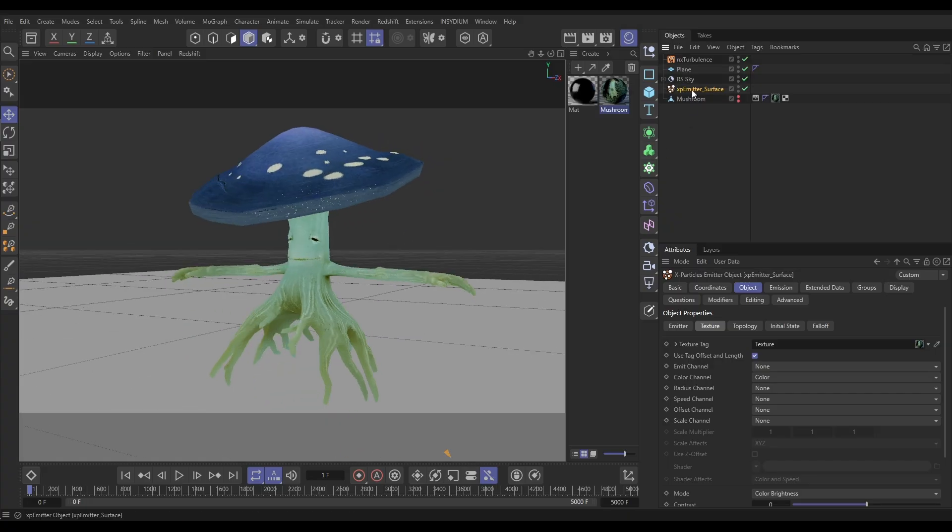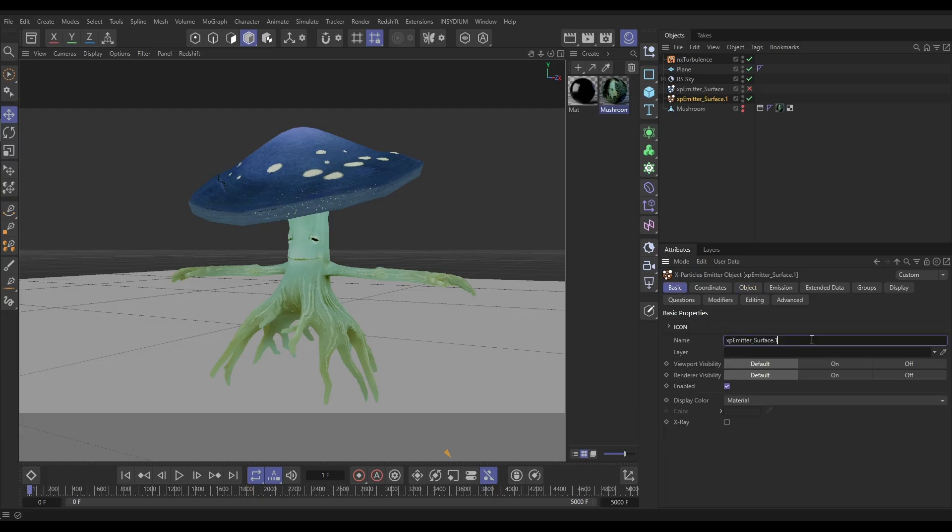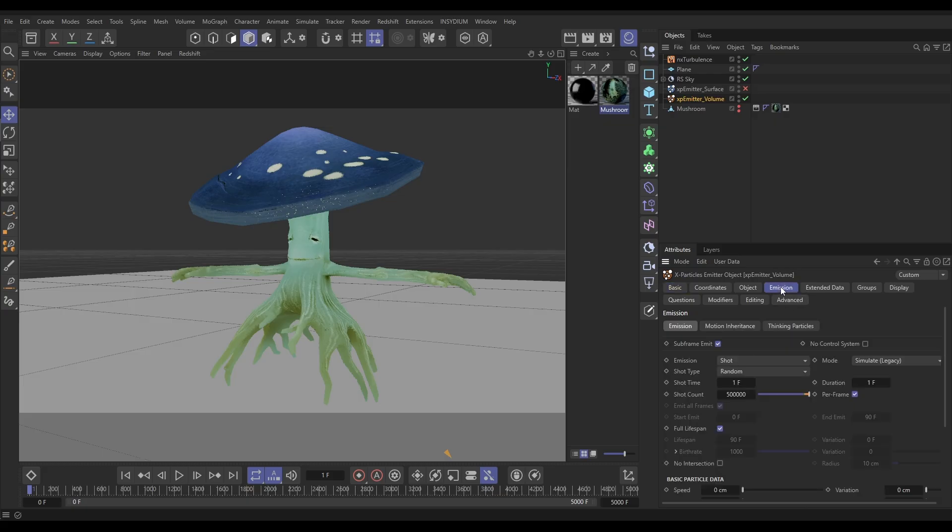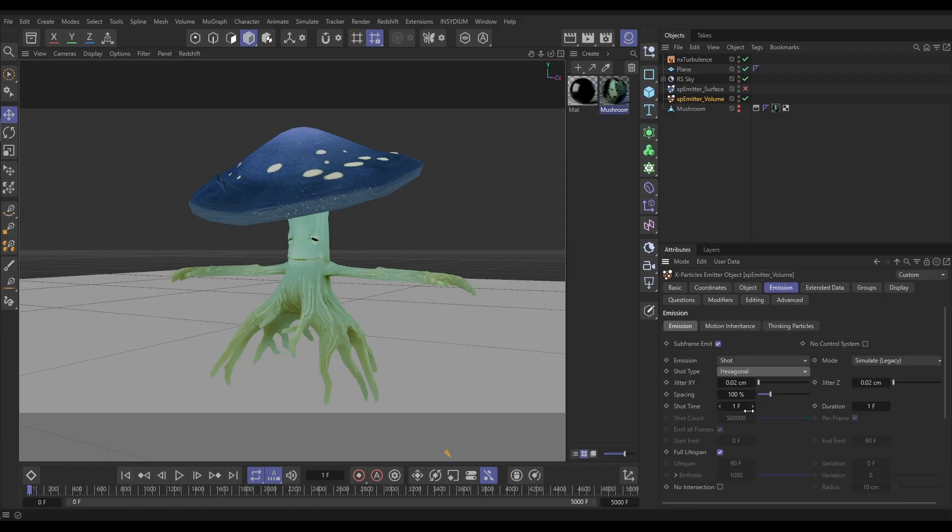So let's make a change. What I'm going to do is copy this original emitter and just switch the original off. And in the copy, we're going to rename it emitter volume. And in this emitter, we're going to go the emission tab and change the shot from random, which does it randomly over the surface, to hexagonal.